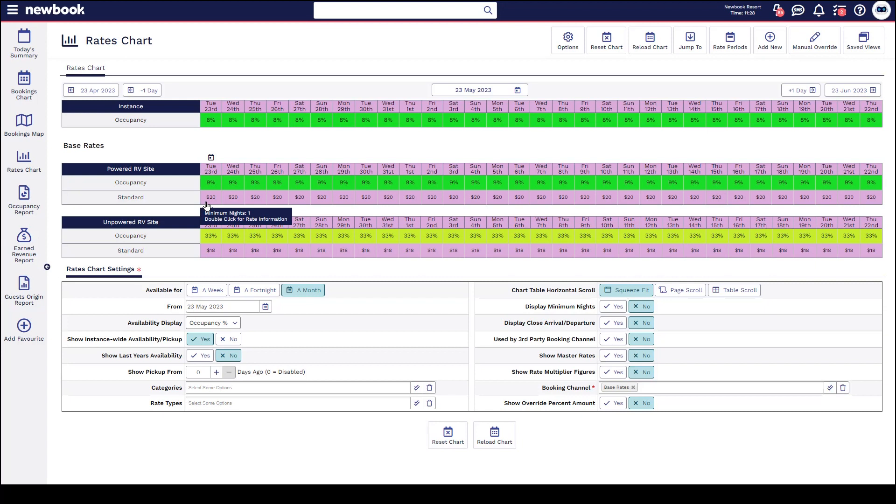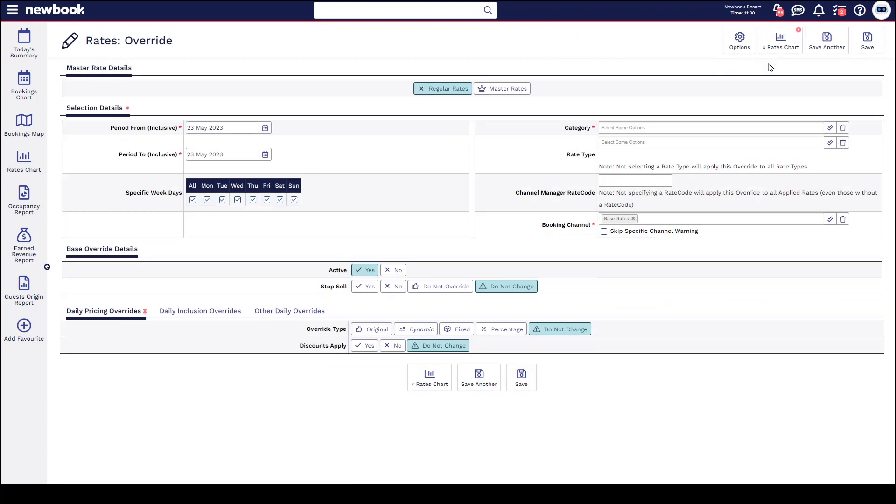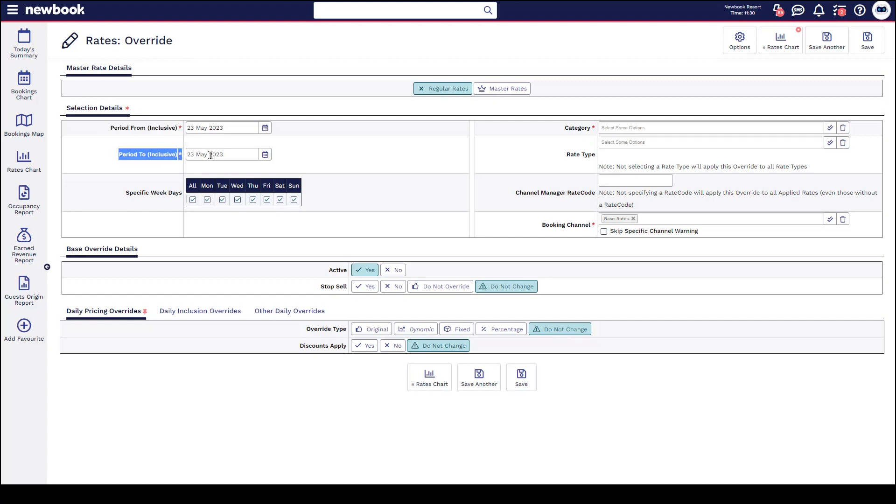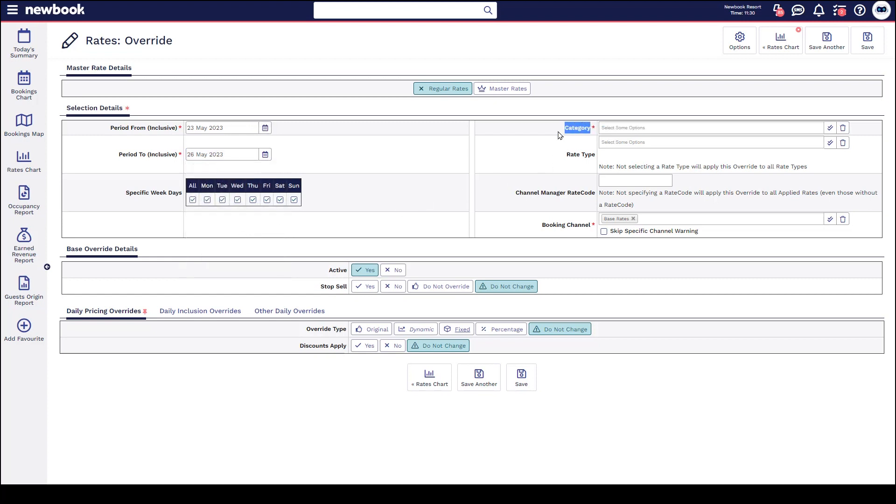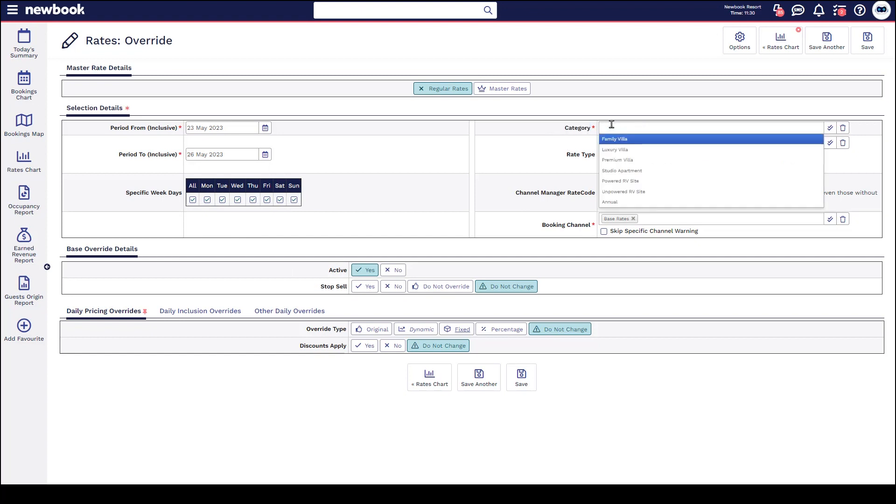The first rate override I'd like to show you is a stop sale, and this is how we can take availability offline. If we simply head to add new rate override in the top right, it's going to take us to our override screen where we need to select the date in which this is going to be taken offline. Once we select our period from and period to, you'll then be able to head over to the right hand side to select which category of accommodation you'd like to take offline.